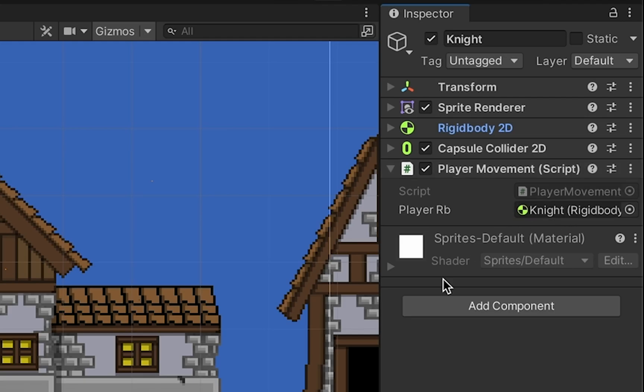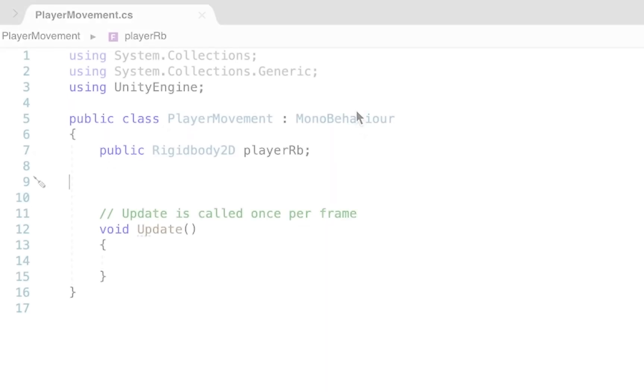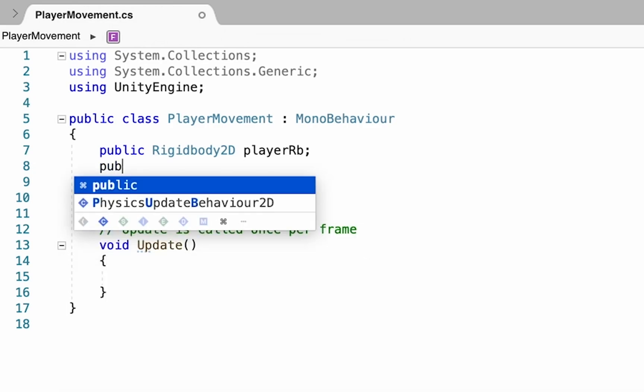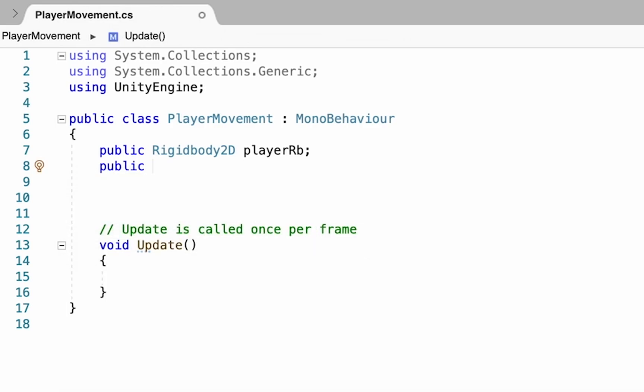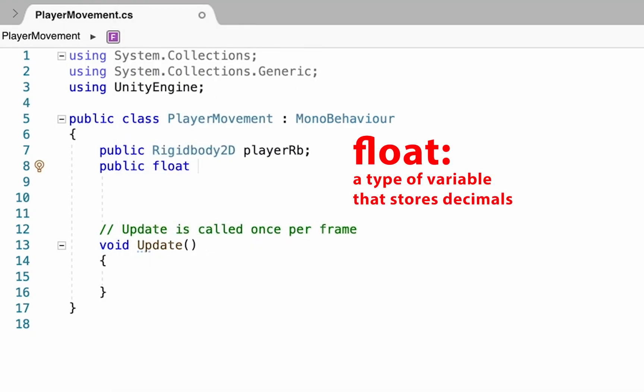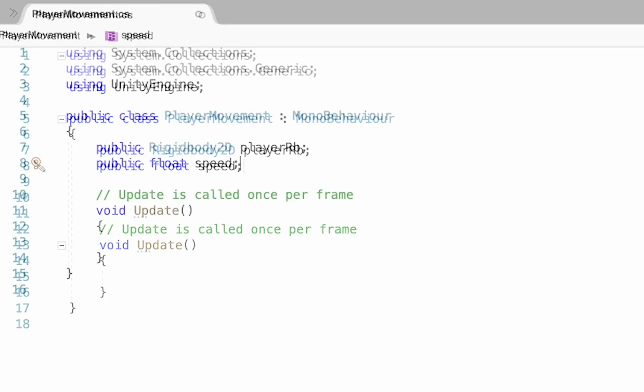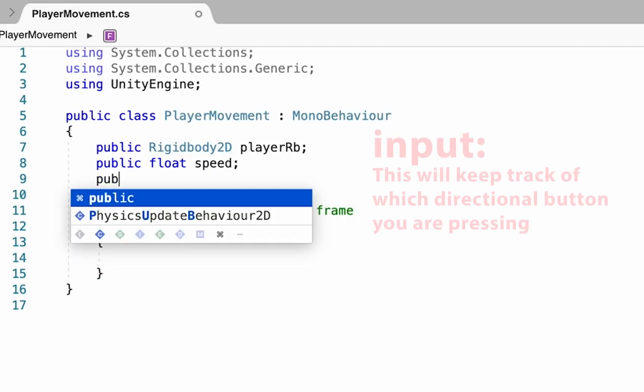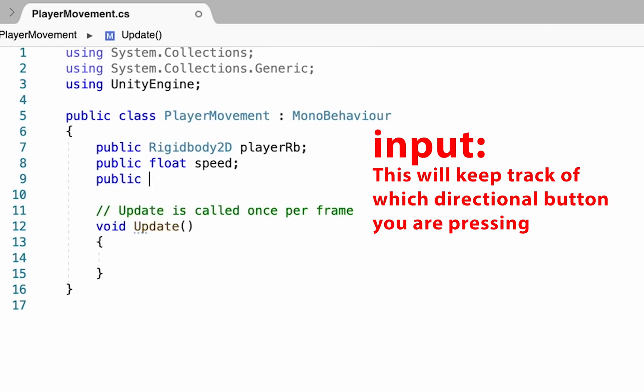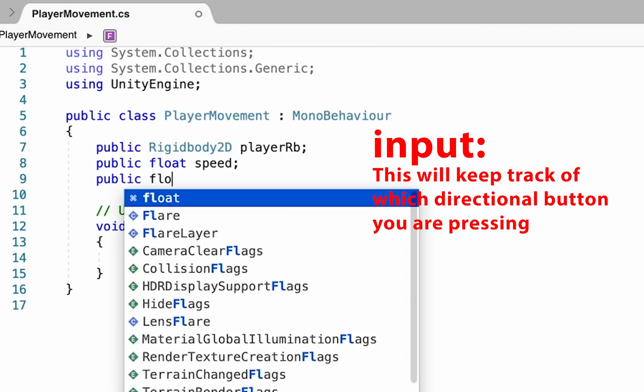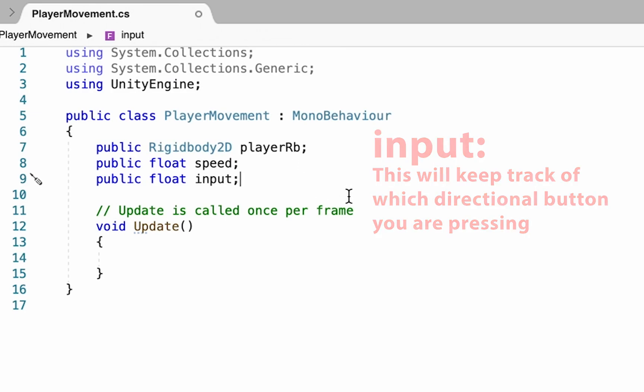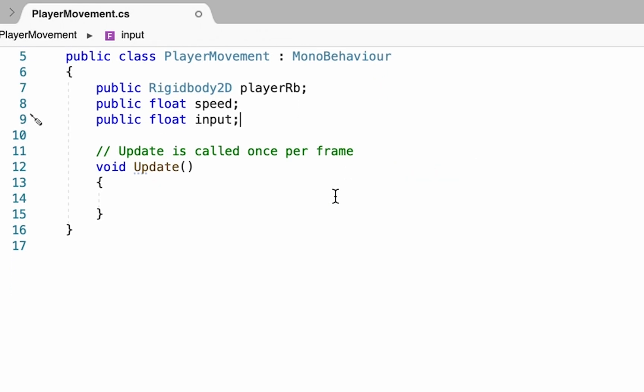Back in our code, we still have two more variables to declare. The first is also going to be public - this one controls our speed, how fast we want to move left or right. This will be a float variable - a float is just a computer programming term for a variable that uses a decimal, and we'll call this one 'speed'. Finally, we'll add one more variable, also public and also a float, called 'input'. It's going to keep track of the x input, so whether we're going left or right.